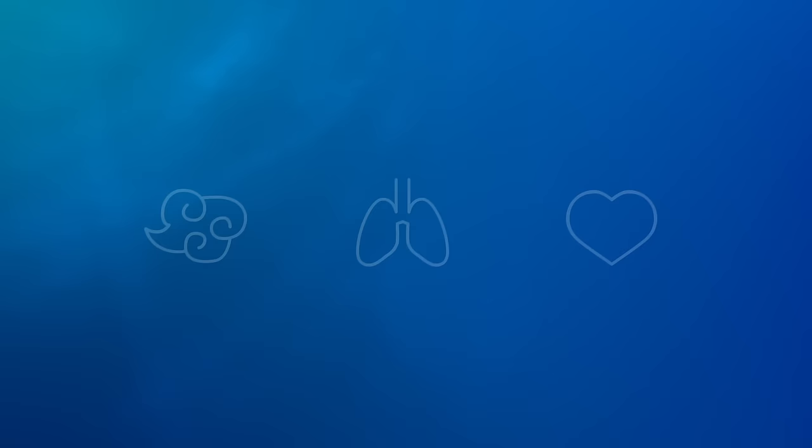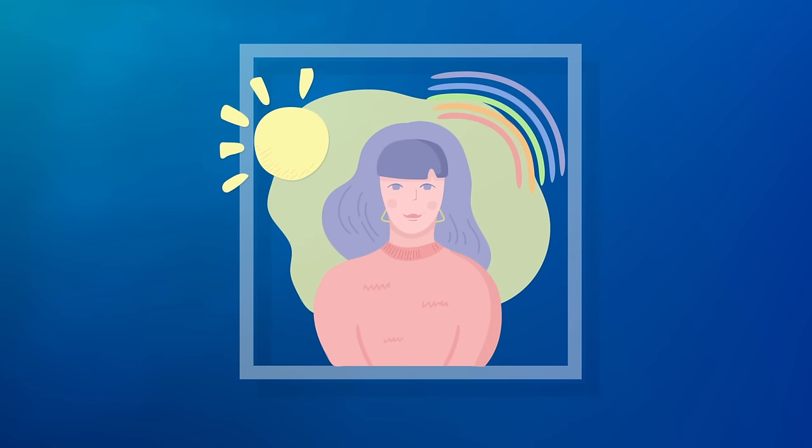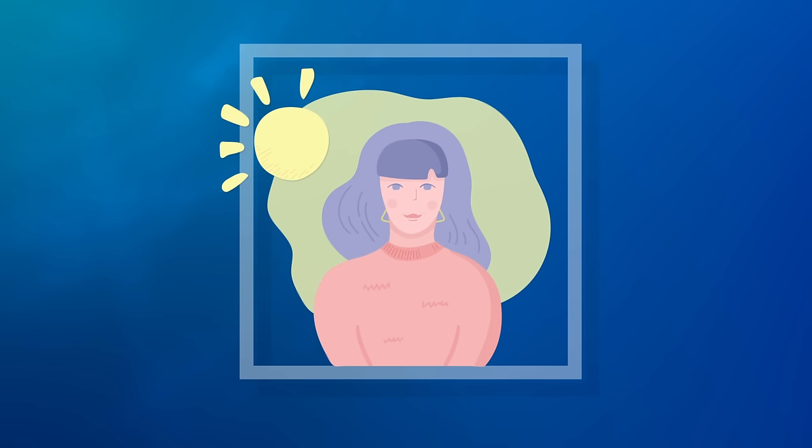Box breathing can help psychologically by providing focus to your breath and removing attention from the things that are causing feelings of stress and anxiety. The repetition of box breathing can also help reduce stress.